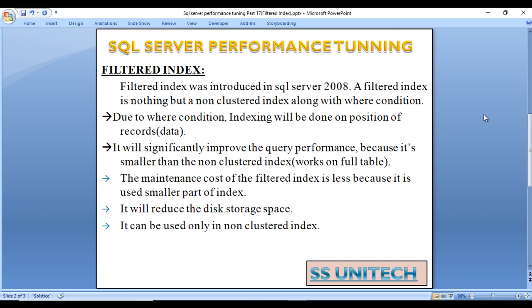Due to the where condition, indexing will be done on only a portion of the records. It will significantly improve the query performance because it's smaller than the non-clustered index. Once we create a non-clustered index, it will be created on the full table. But here we just want to create a non-clustered index on only a portion of the records.